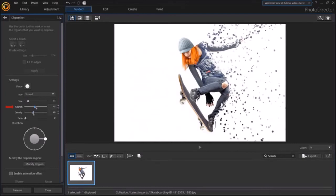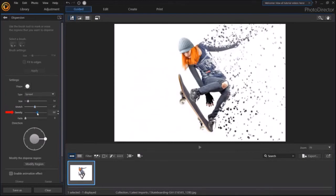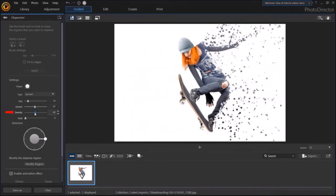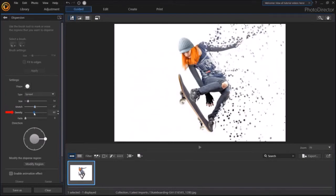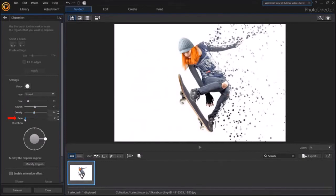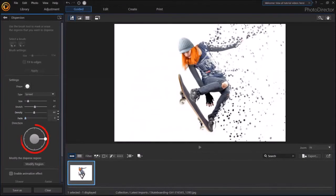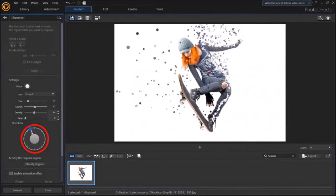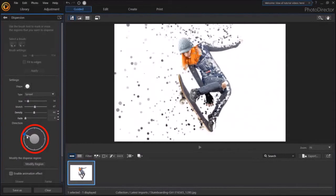You can adjust the density. And finally, you can adjust the fade. This Direction knob allows you to adjust the direction of the dispersion, like so.